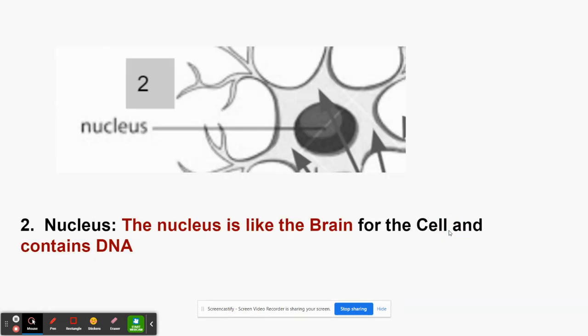The next part was the nucleus. Like I said, the nucleus is like the brain of the cell and it contains the DNA. When cells grow, the DNA actually splits and the cell divides from the middle, creating a new cell — this is where it happens, in the nucleus. So the nucleus is like the brain of the cell and it contains the DNA.